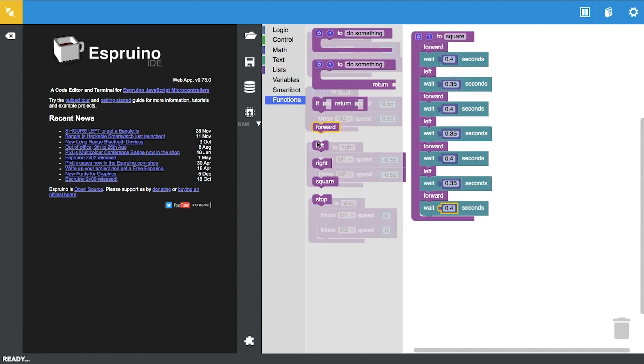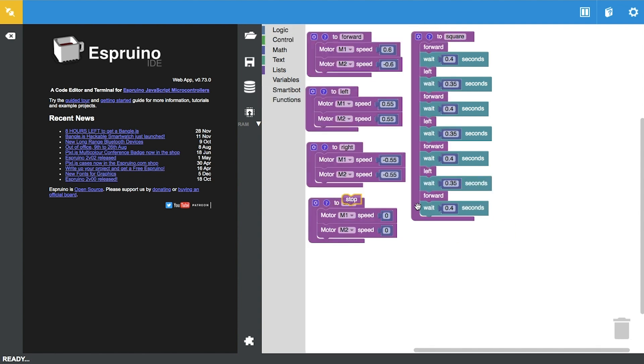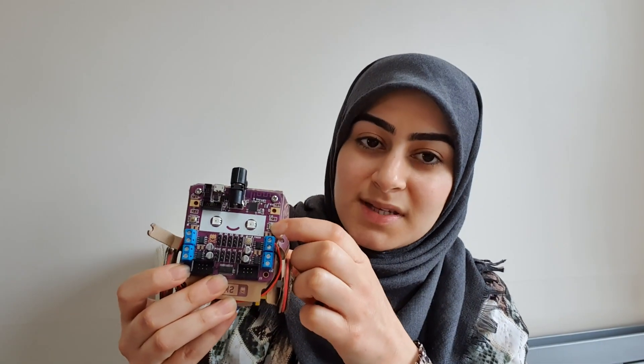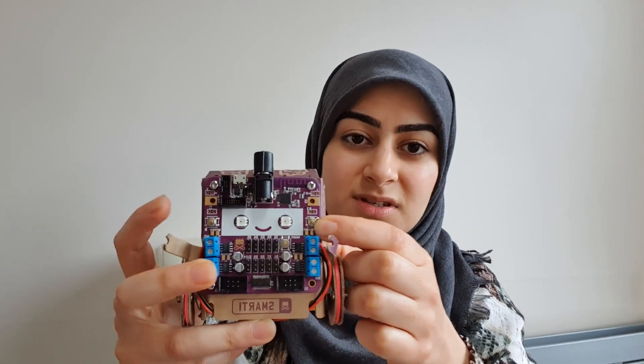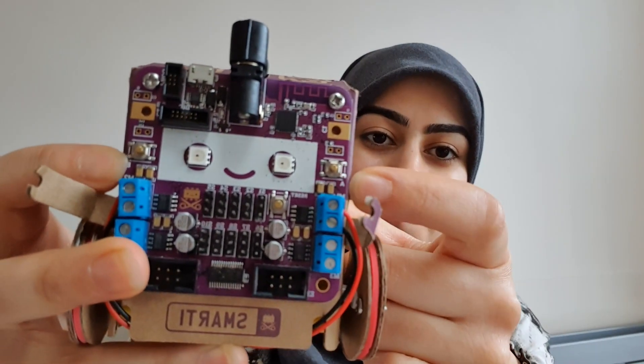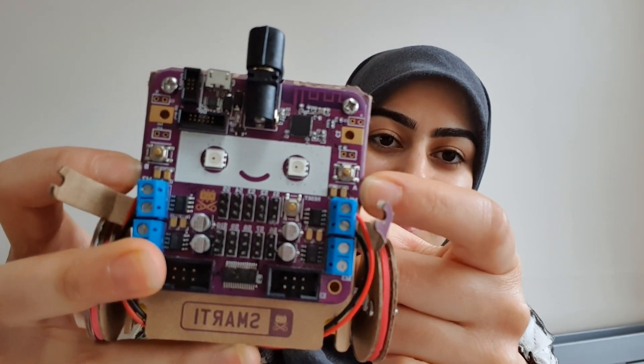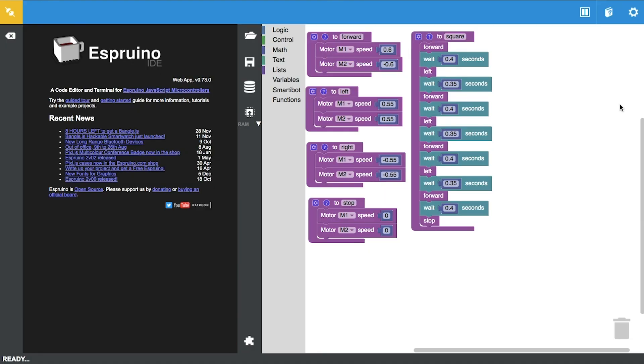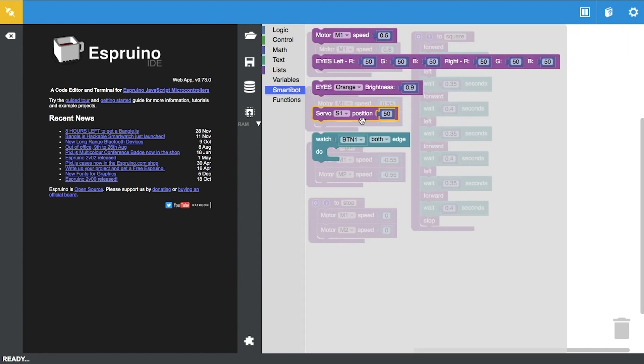That's it, we've coded our first shape. But now we have to upload the code in such a way that the robot executes the commands when we press one of these buttons on the side of the Smartybot, A or B.